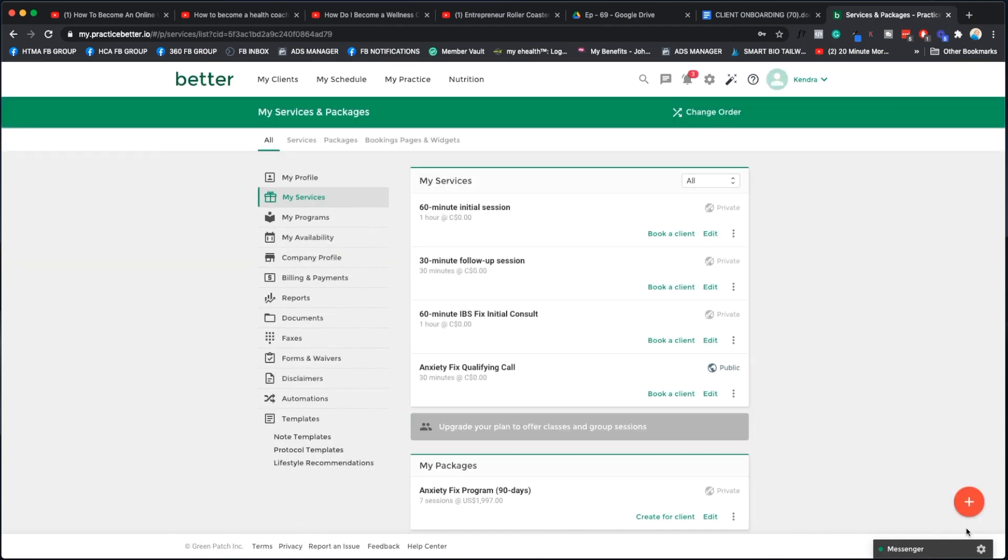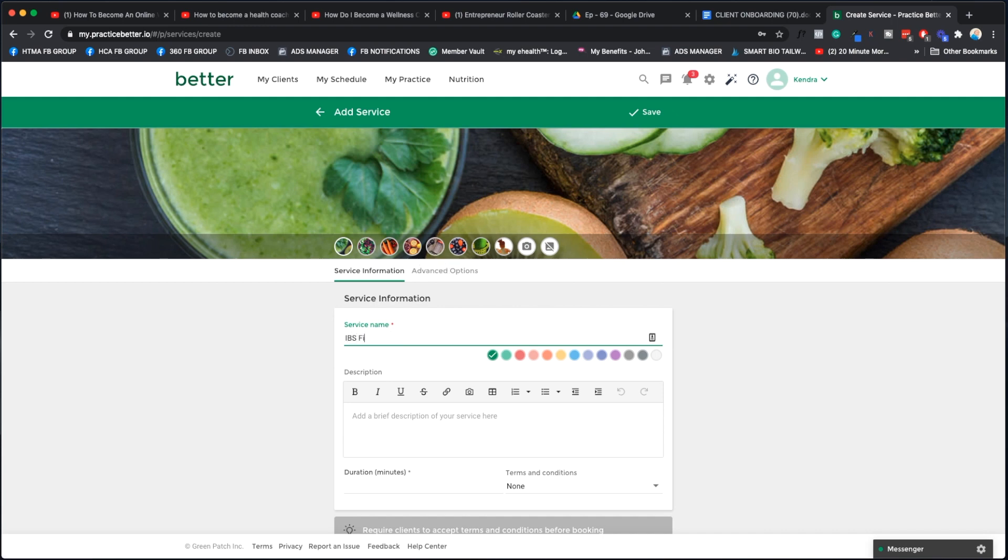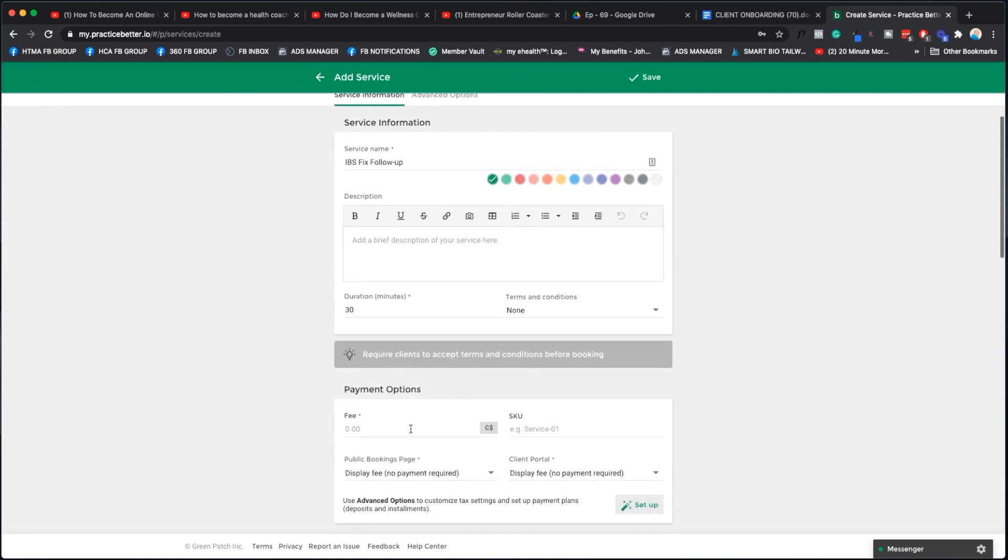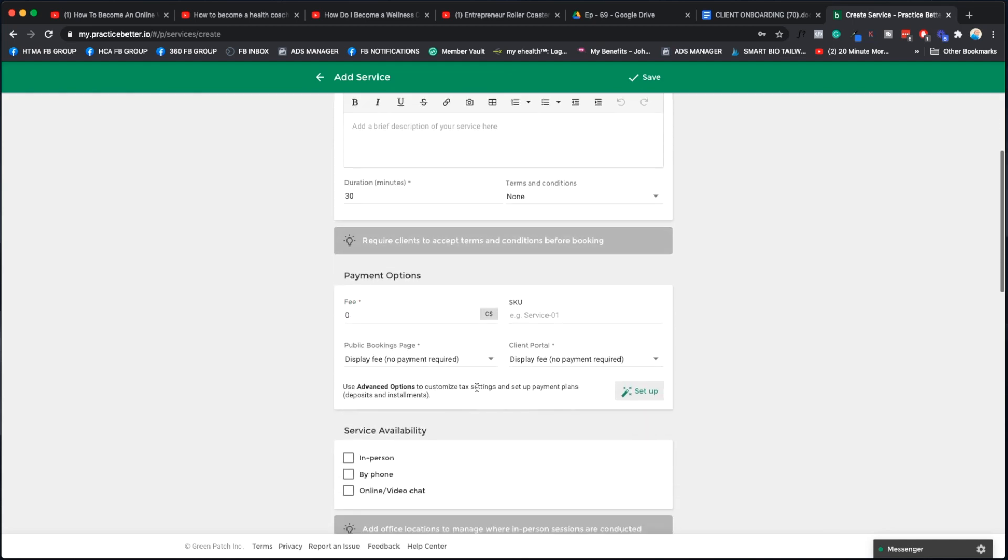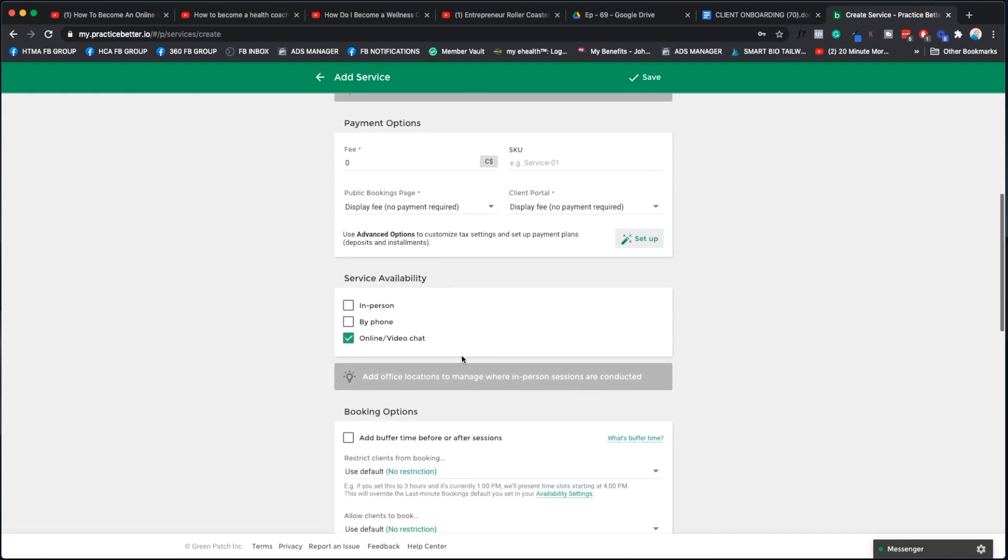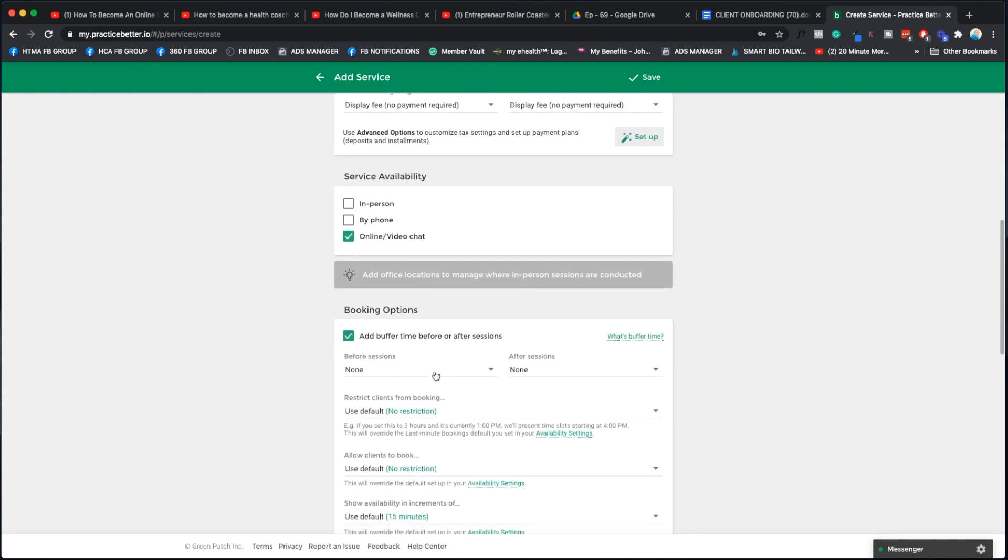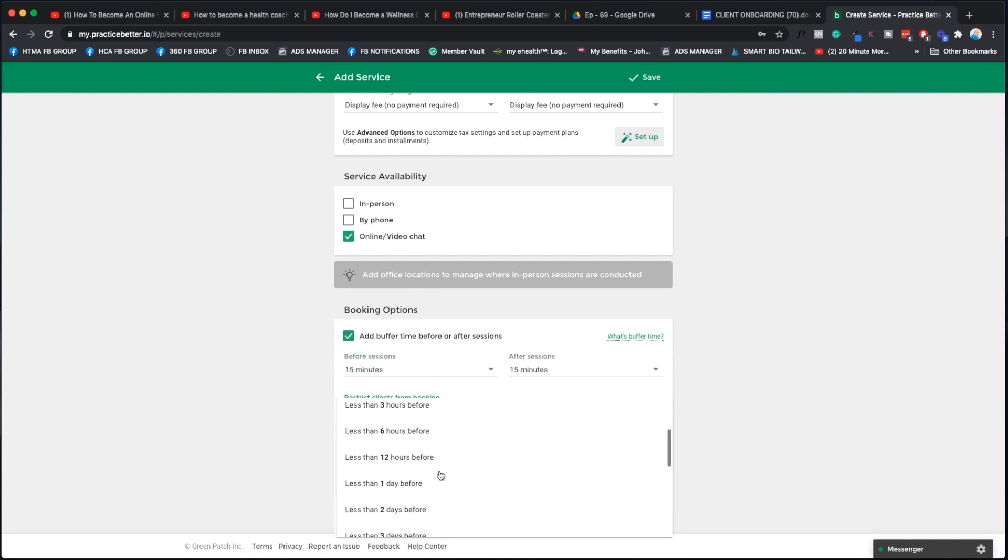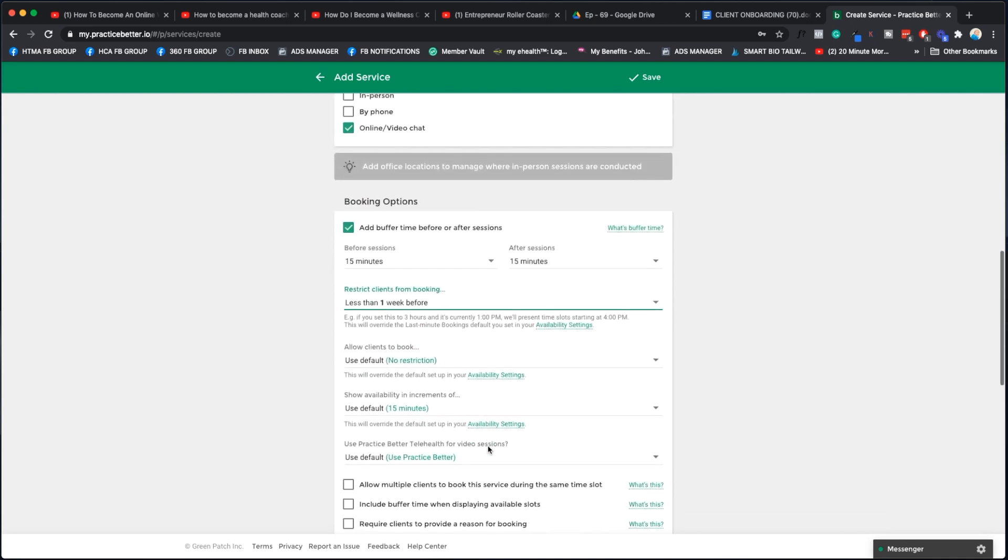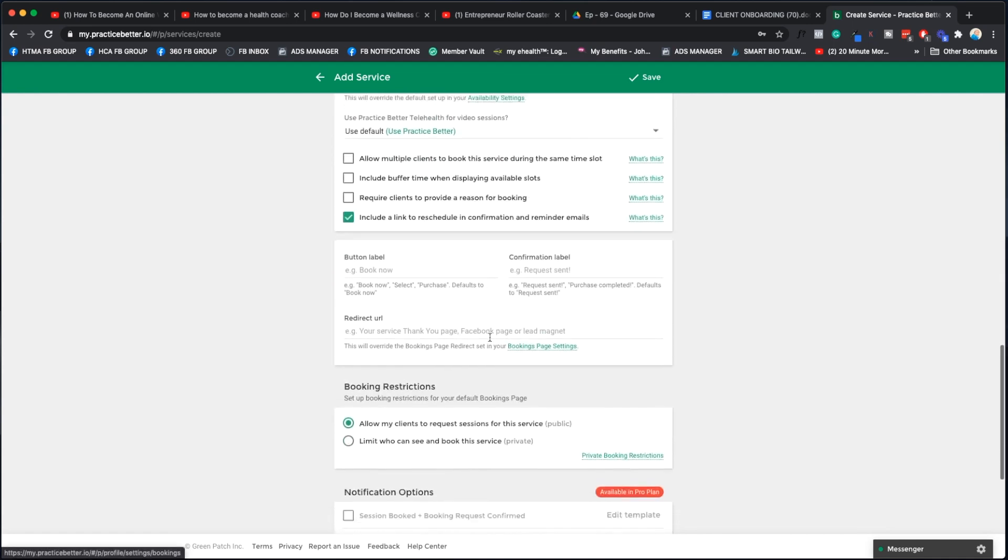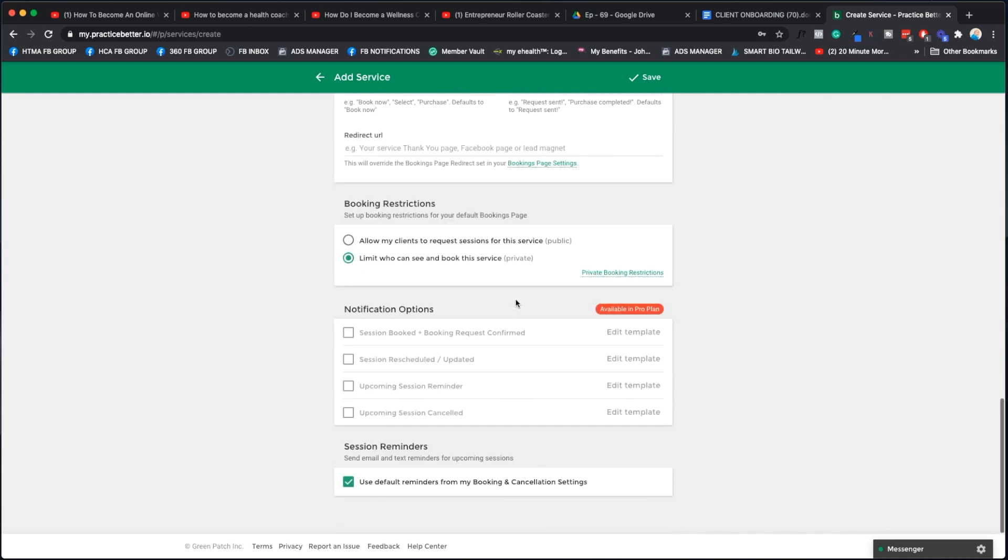Now we want to add those follow-up sessions as services. We're going to go one-on-one again, and we're going to say IBS Fix follow-up. This is going to be 30 minutes. We'll just say zero. We're going to do everything the same as last time, keeping all settings the same.